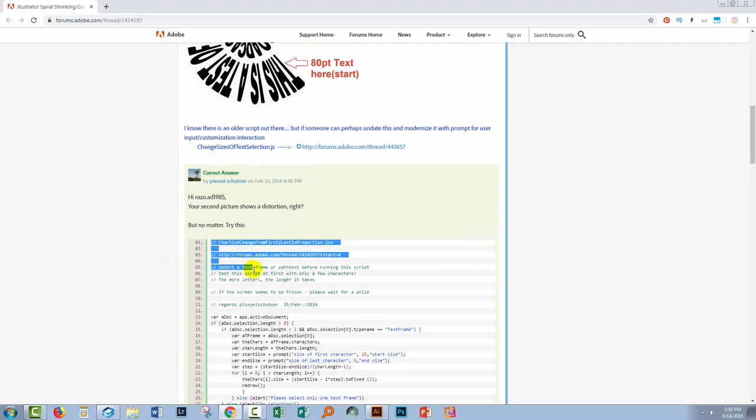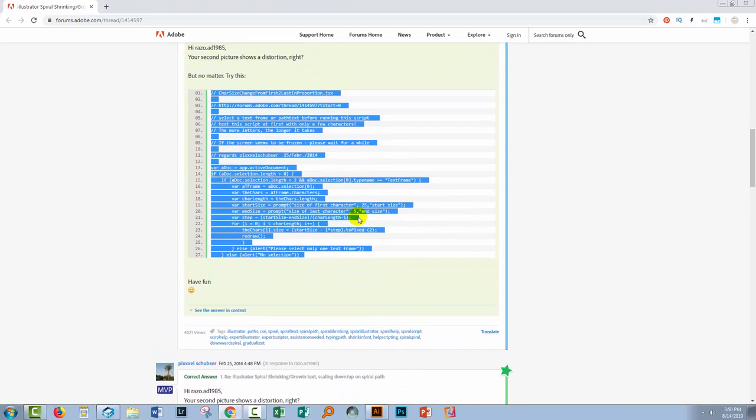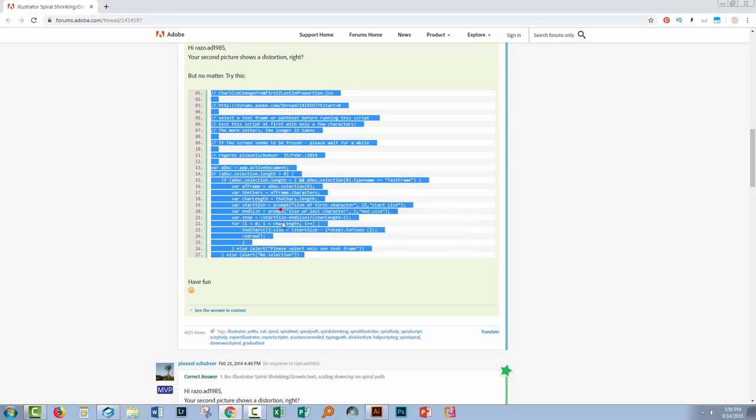So what I'm going to do is just drag over the entire script. So you just want from the beginning forward slashes and you want to include those all the way down to the end there. And you're just going to right click and choose copy.